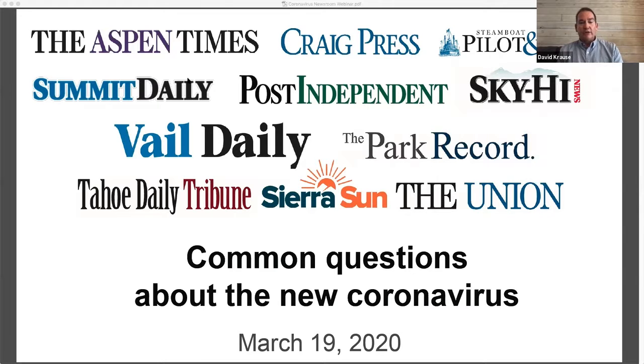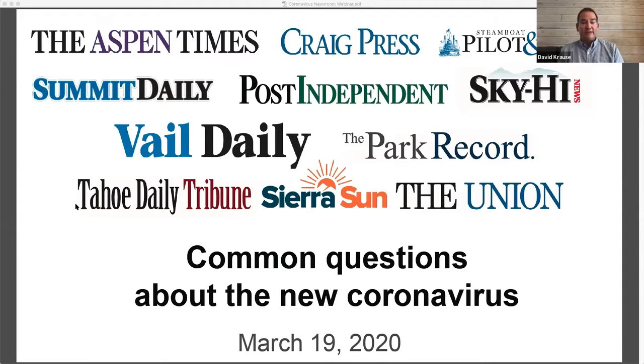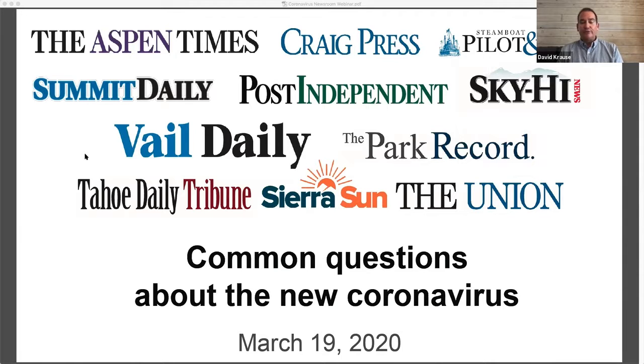Working to the west, we have Bubba Brown at the Park Record in Park City, Utah. And in California, we have Brian Hamilton at the Sierra Sun and Grass Valley Union. And Bill Rozak at the Tahoe Tribune.